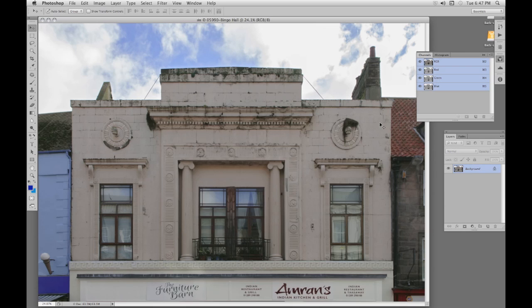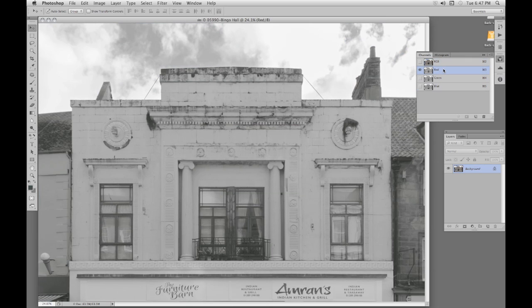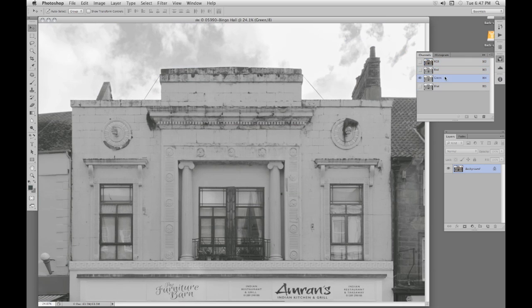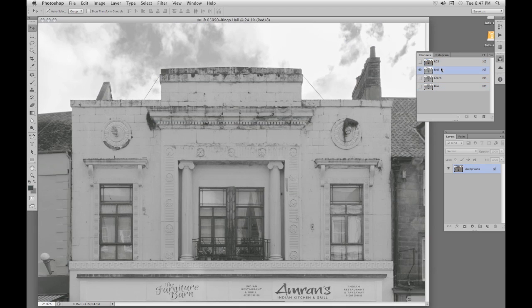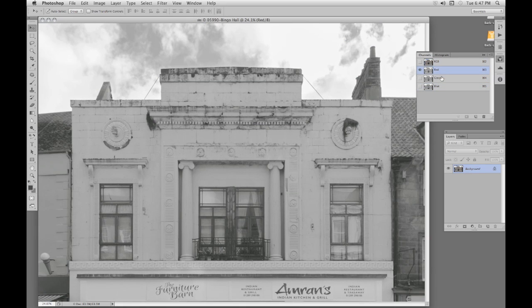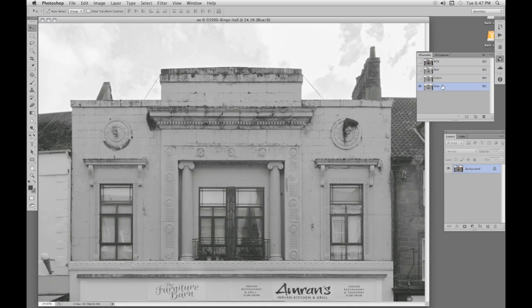Now we want to find the channel which has got most contrast. So we click on the red channel, now the green, now the blue. Well the blue has more contrast. The sky has gone quite white. Compared with the red, the green, and the blue is our best option.